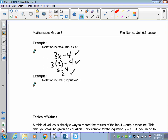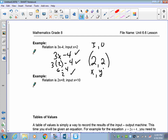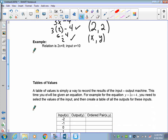Just like when we did areas and all that. So 3 times 2 is 6 and 6 take away 4 is 2. This generates the point (2, 2) — your input and your output, or your x and your y. Next: 2x plus 8 with an input of 10. So do this one.